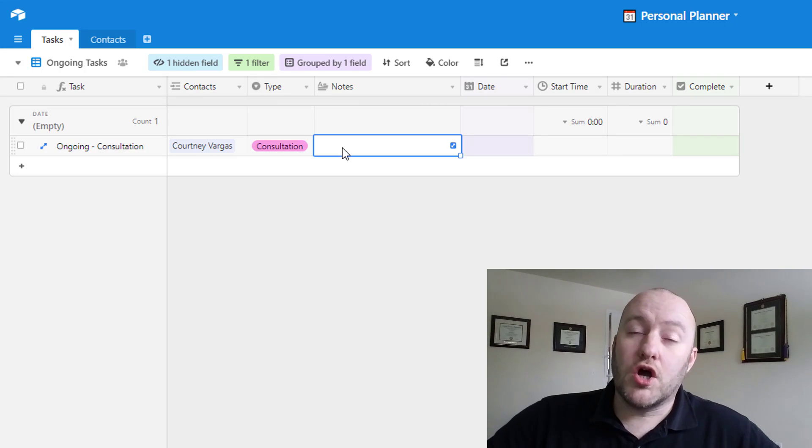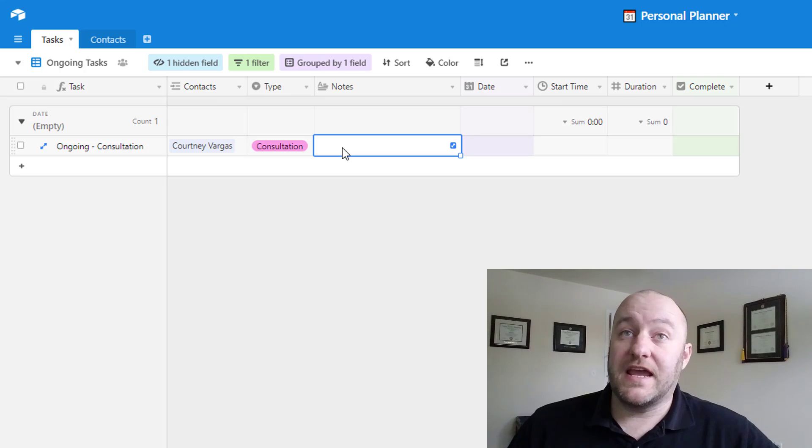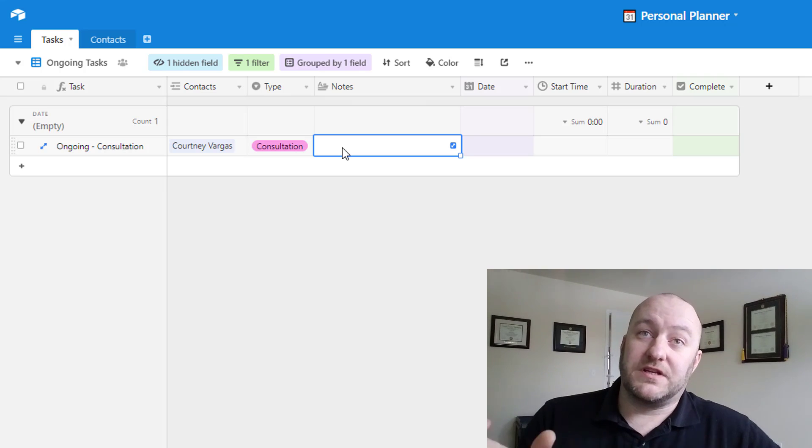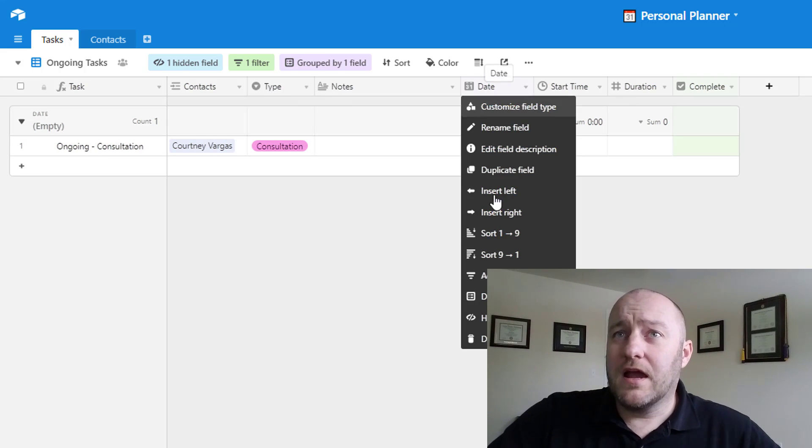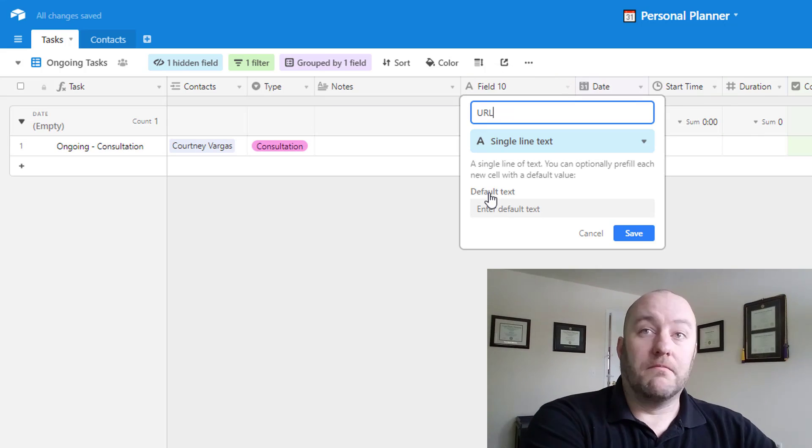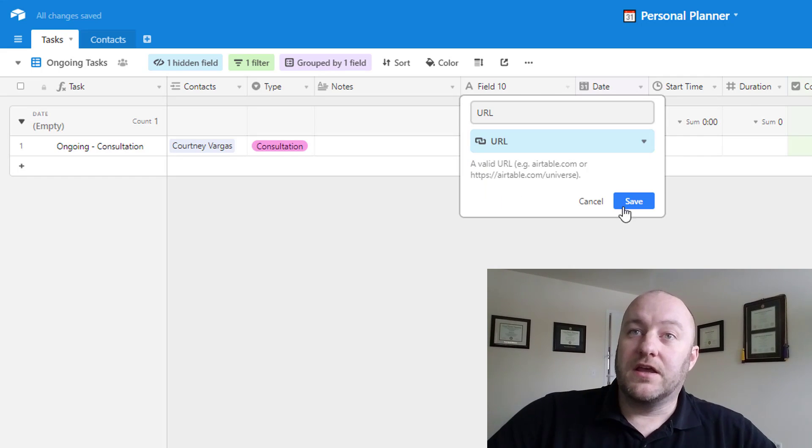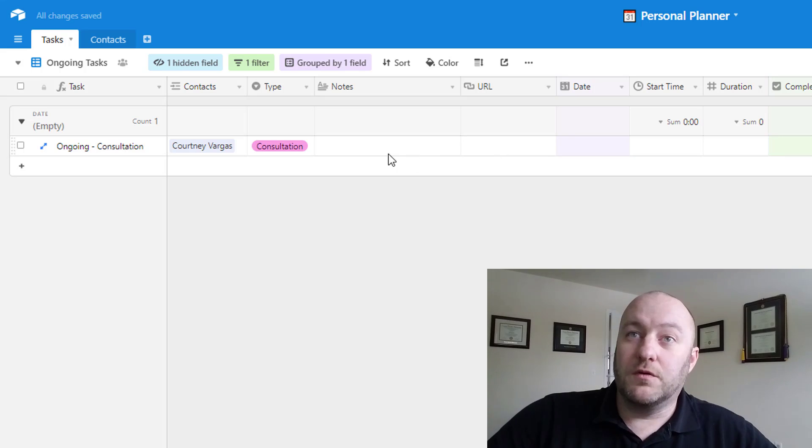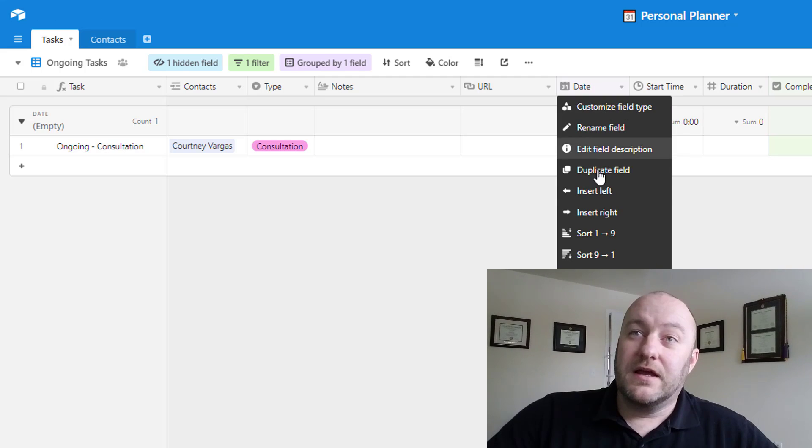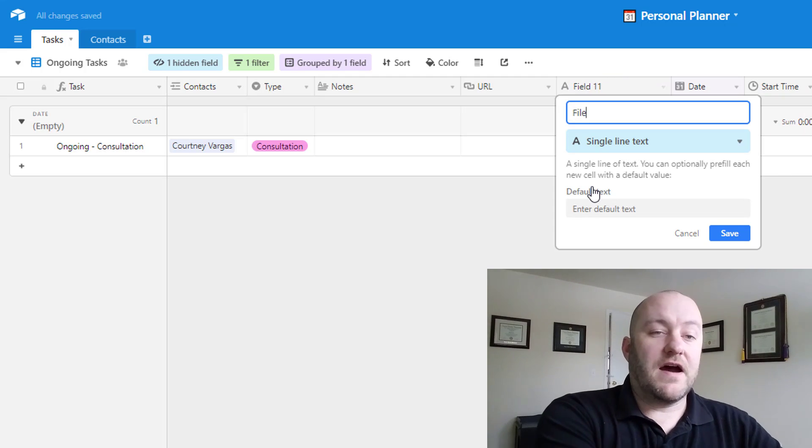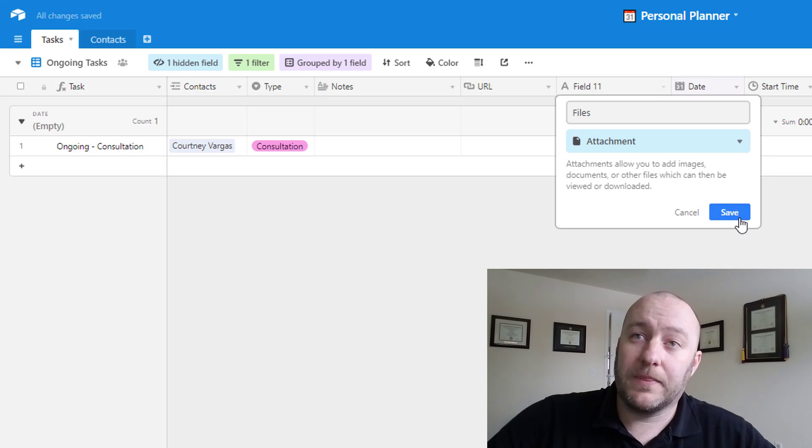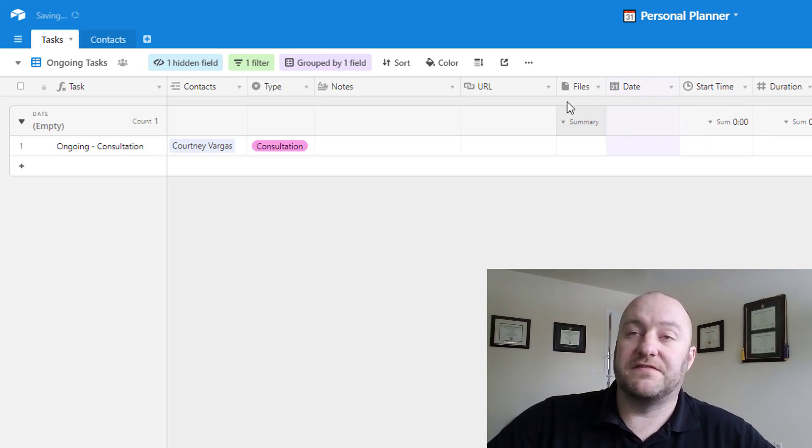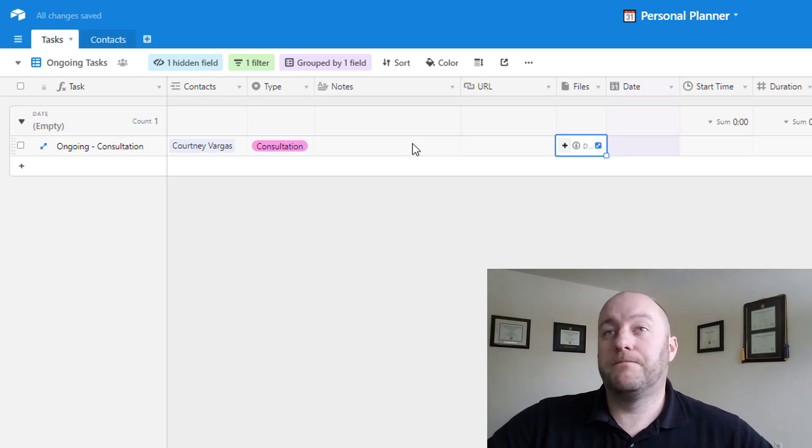Notes is a long text field and this is where we can put in all the data and information that pertains to this particular task. If we have any notes, obviously they could be added here. A couple of other things that you might include, might be a URL if for whatever reason you have a specific website that you wanted to associate with a task, you could include a URL. Similarly, you might also include a file and bring in an attachment field. And the advantage to this, of course, being if you had any specific files that you wanted to associate with that, you could drop those in as well.